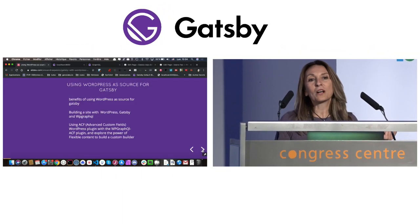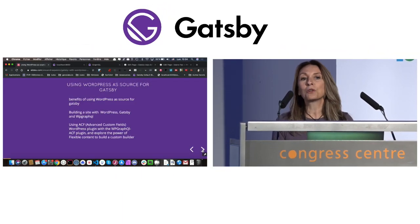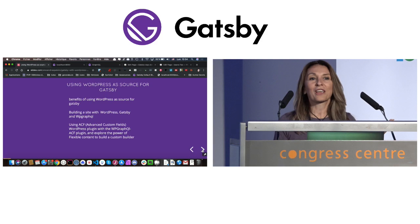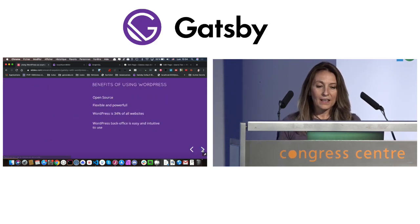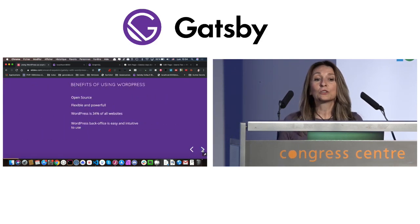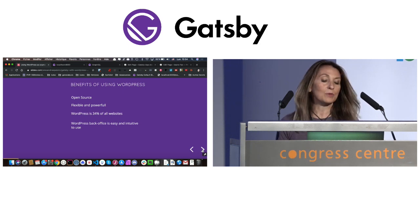By the way, who is working with WordPress? Okay. And who has used WordPress with Gatsby already? Okay, nice. So what are the benefits of using WordPress as a CMS for Gatsby?